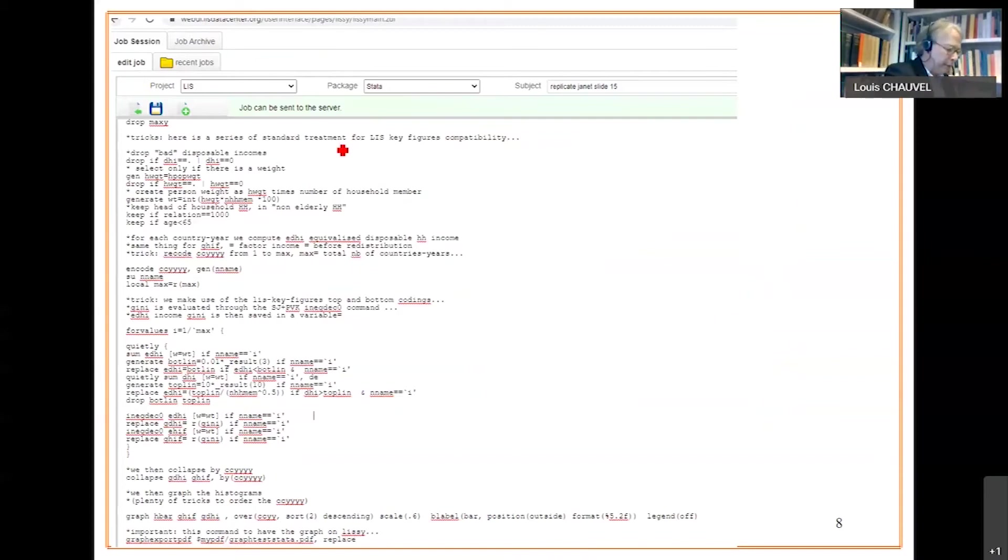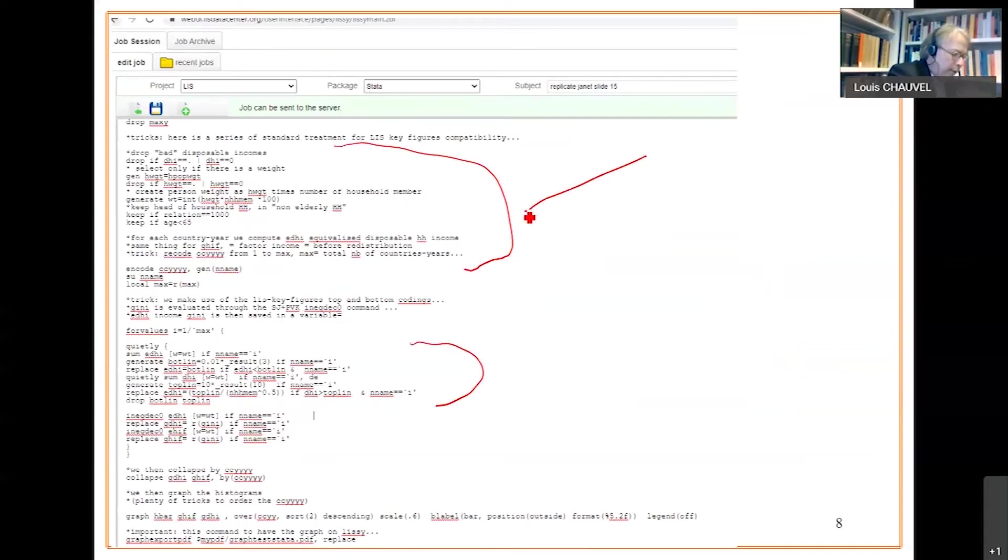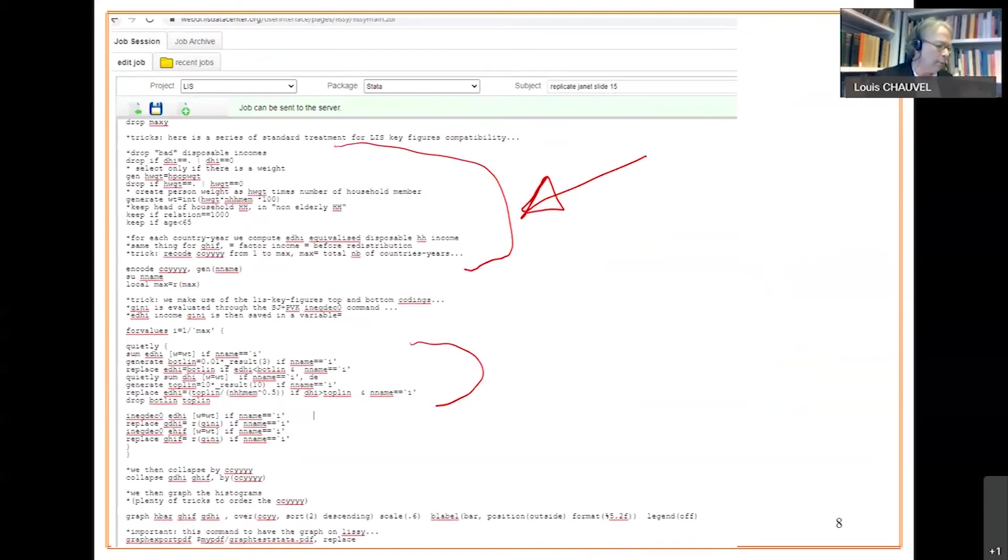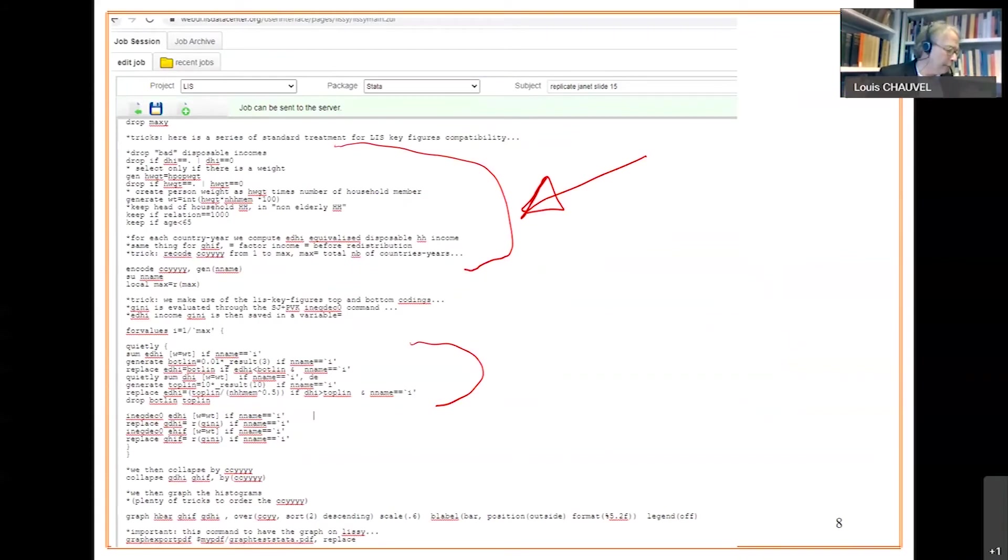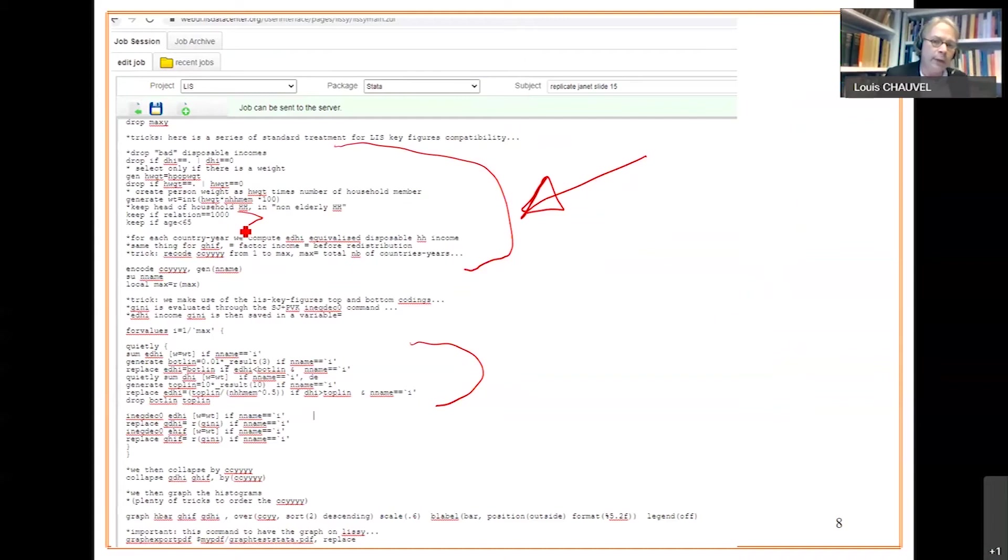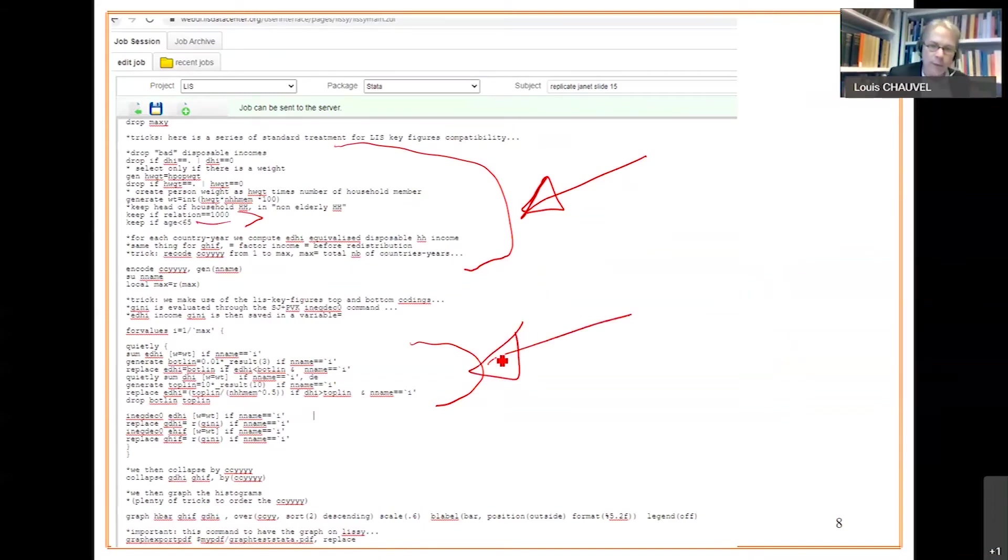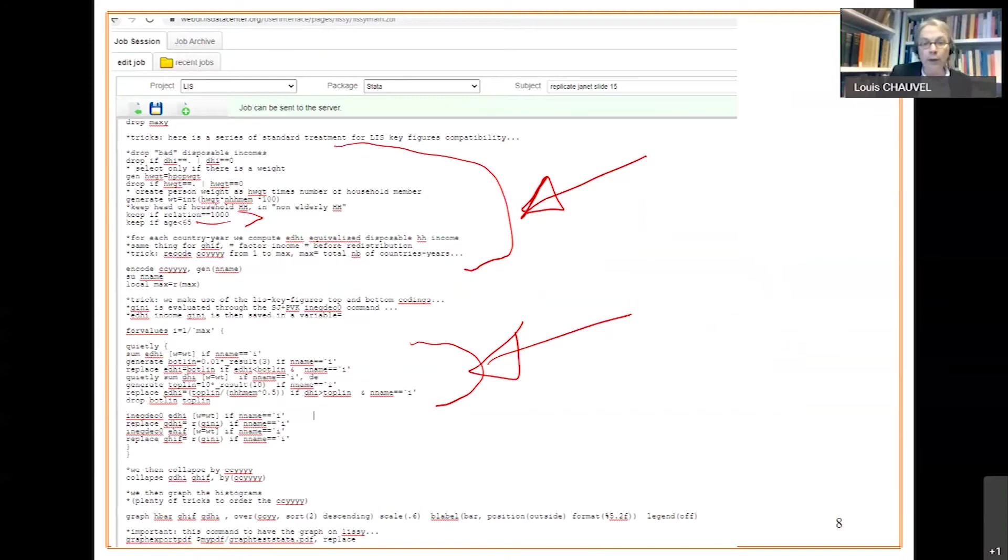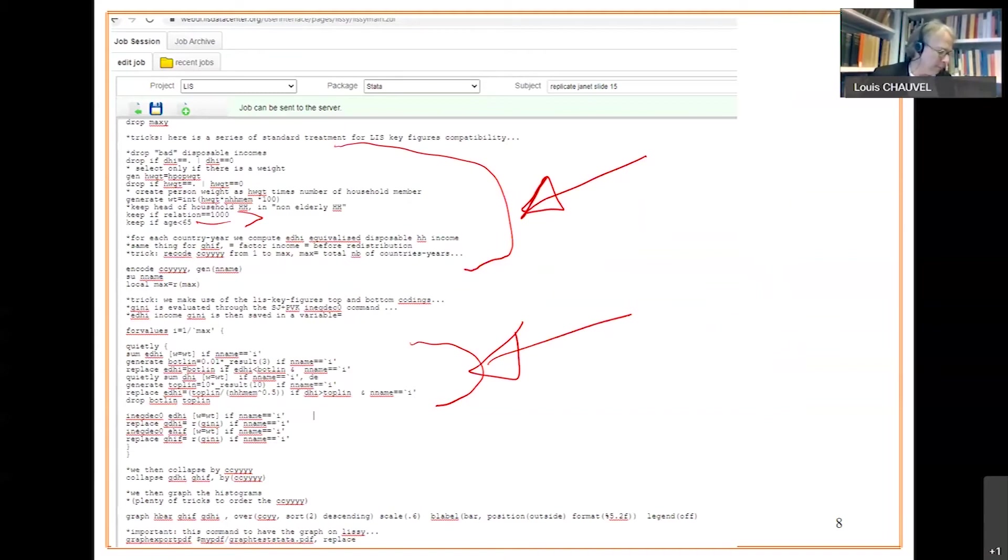If we go further on the program window, we do several things that are typical of LIS key figures routine or implicit norm. We suppress households with no income or missing incomes. It's a choice. We then generate a weight compatible with the idea to select only the head of household in each household, and we keep only non-elderly household population. The second typical LIS key figure thing is a series of tricks to topcoat and bottomcoat the income distribution. It's a very standard way for its own statistical presentation.